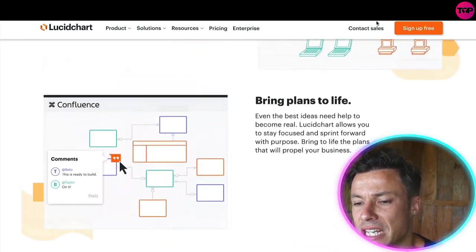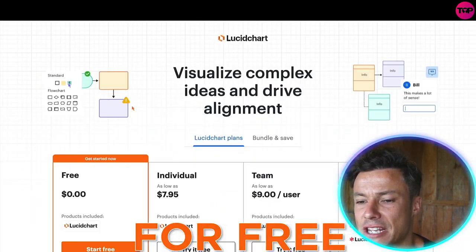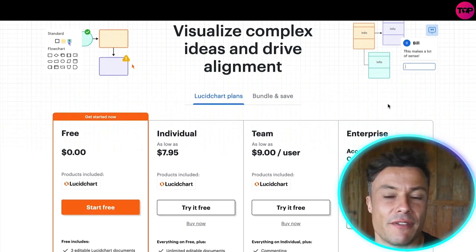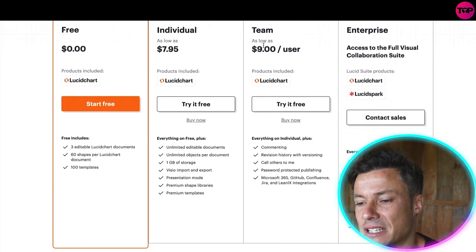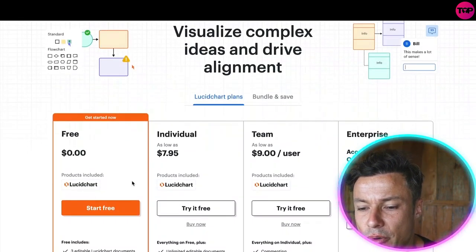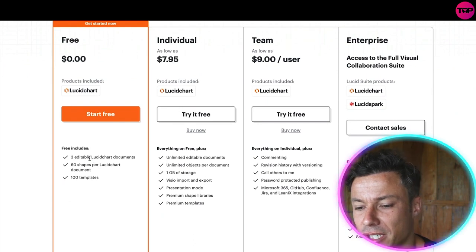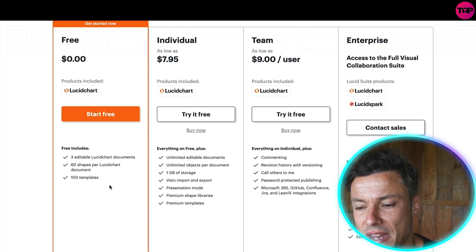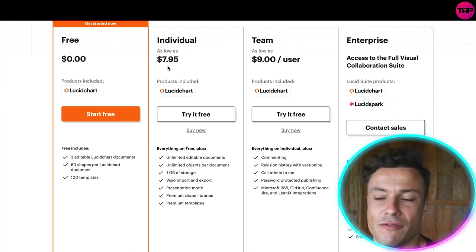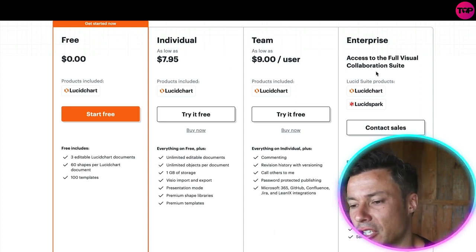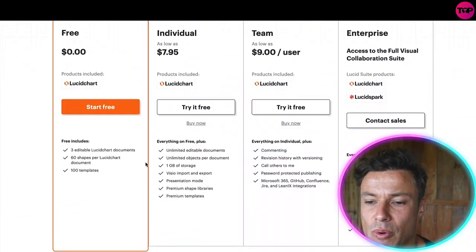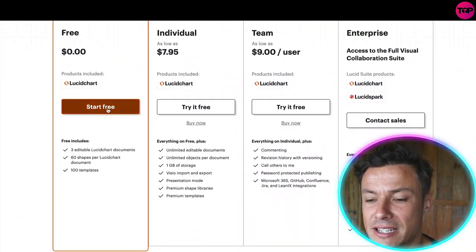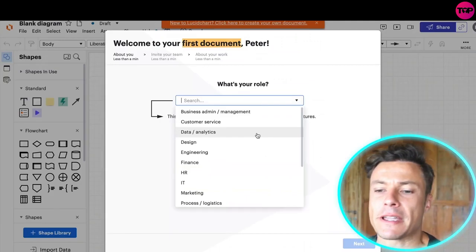You can see we can sign up for this for free, so let's check it out. There's different ones available and first thing I notice is it's extremely affordable. We're going to check out the free version which gives us three editable Lucidchart documents, 60 shapes per document, and then 100 templates. You can see there's individual, there's ones for teams at nine dollars per user, and then enterprise for bigger organizations. We're just going to click on start free.